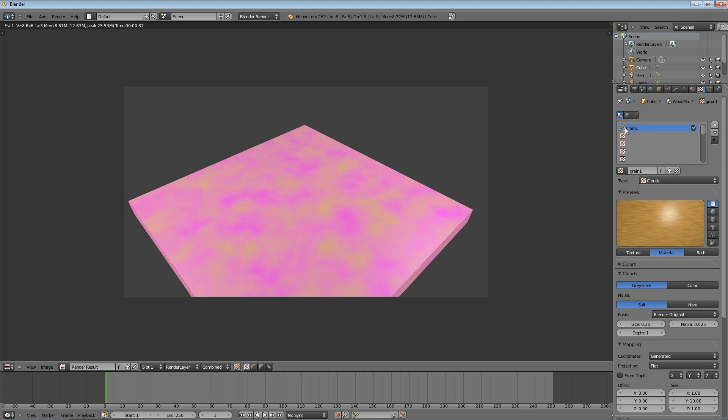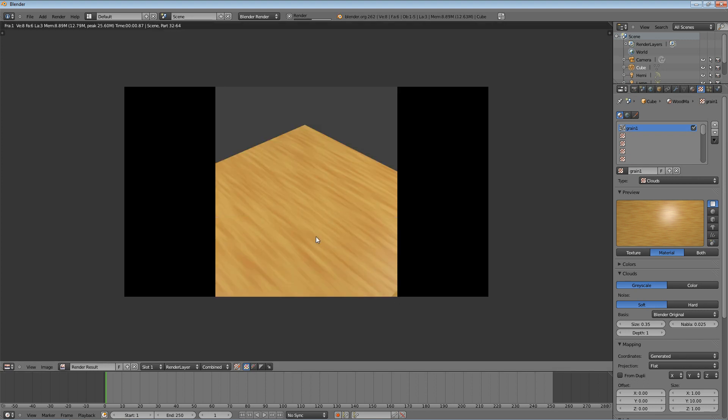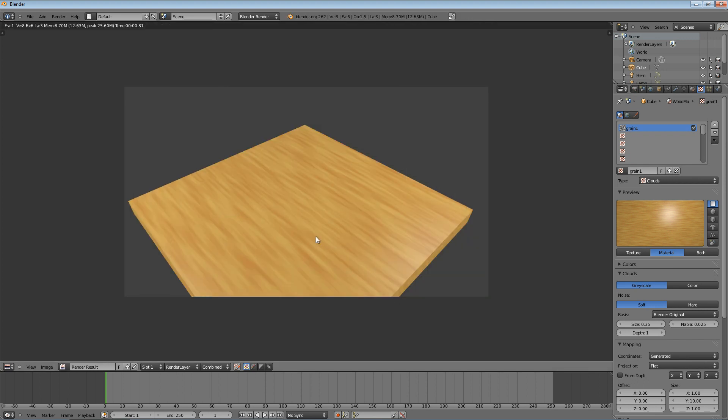So we can see up here, this is a list of all the textures we have. We have one, it's called Grain 1. And hit F12 to render it. And we could stop there. That looks decently like wood. But we're not going to stop there. We're going to make it even more realistic. If you notice, it's too regular. I mean, you can still tell it looks fake. It looks pretty good, but it still looks fake. So what we're going to do is add another texture.